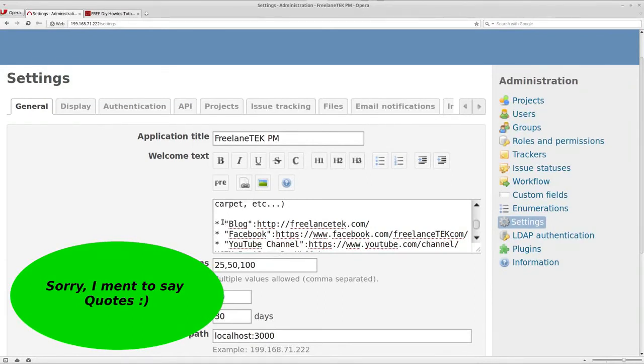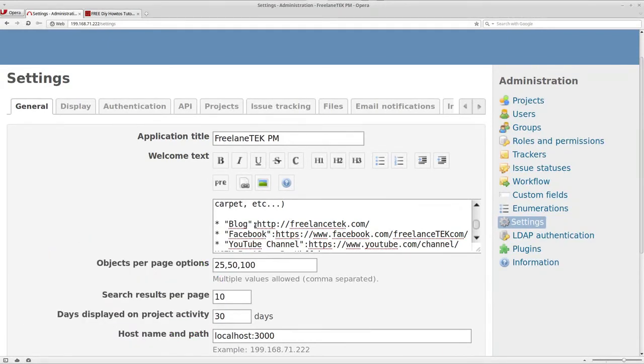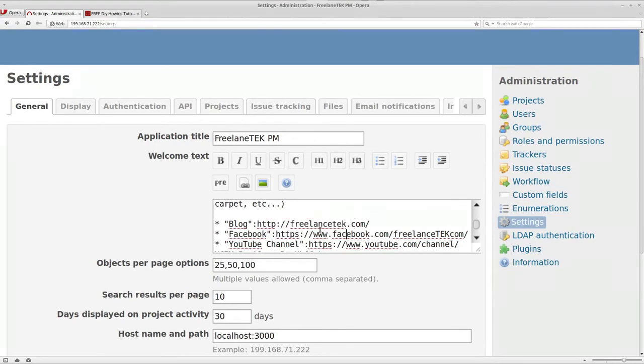Then it's going to be a colon and HTTP or the address. You can see this is my address. On the next line I have my Facebook, so I just put the word Facebook and then I linked it to my Facebook page.